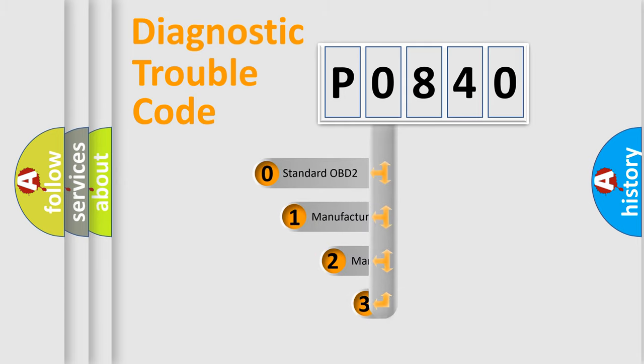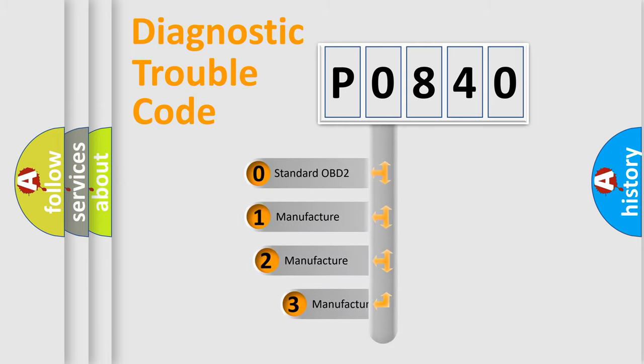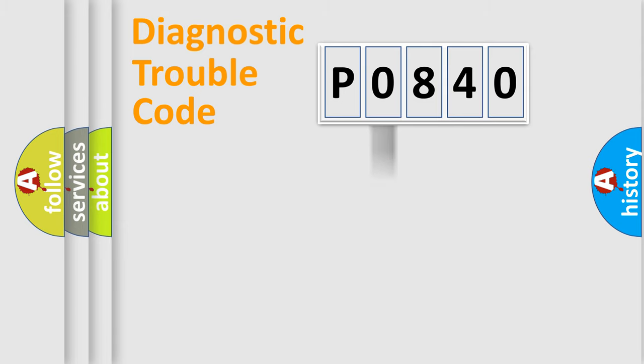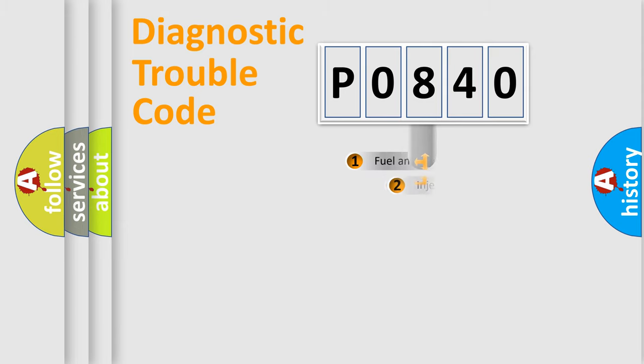If the second character is expressed as zero, it is a standardized error. In the case of numbers 1, 2, or 3, it is a more specific expression of the car-specific error.